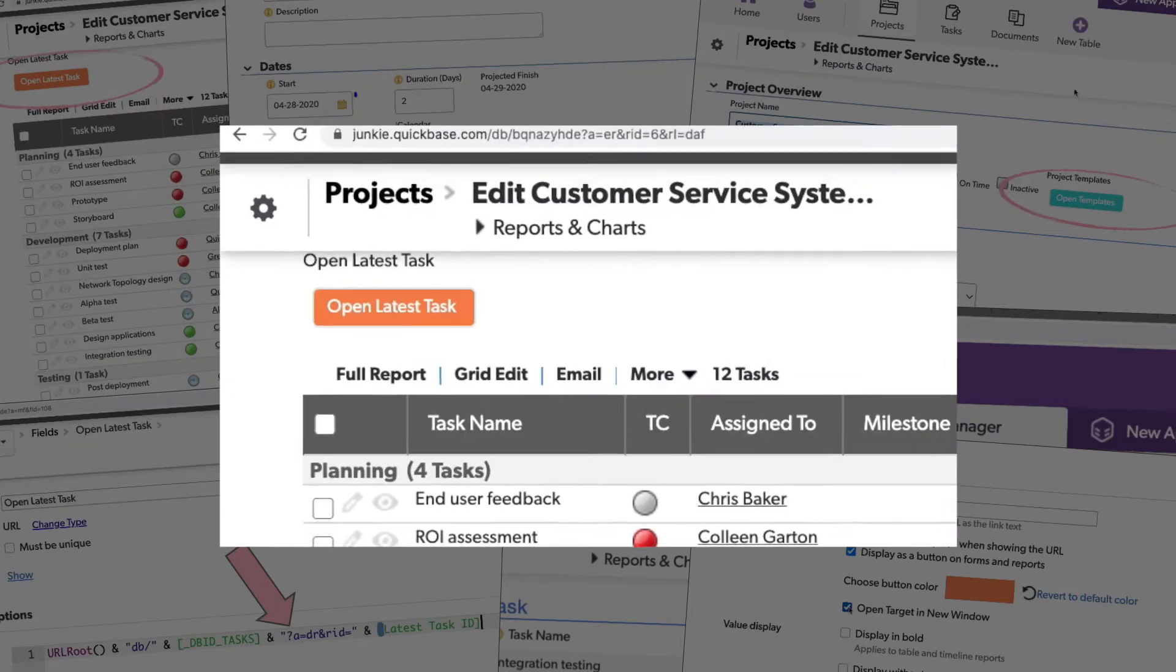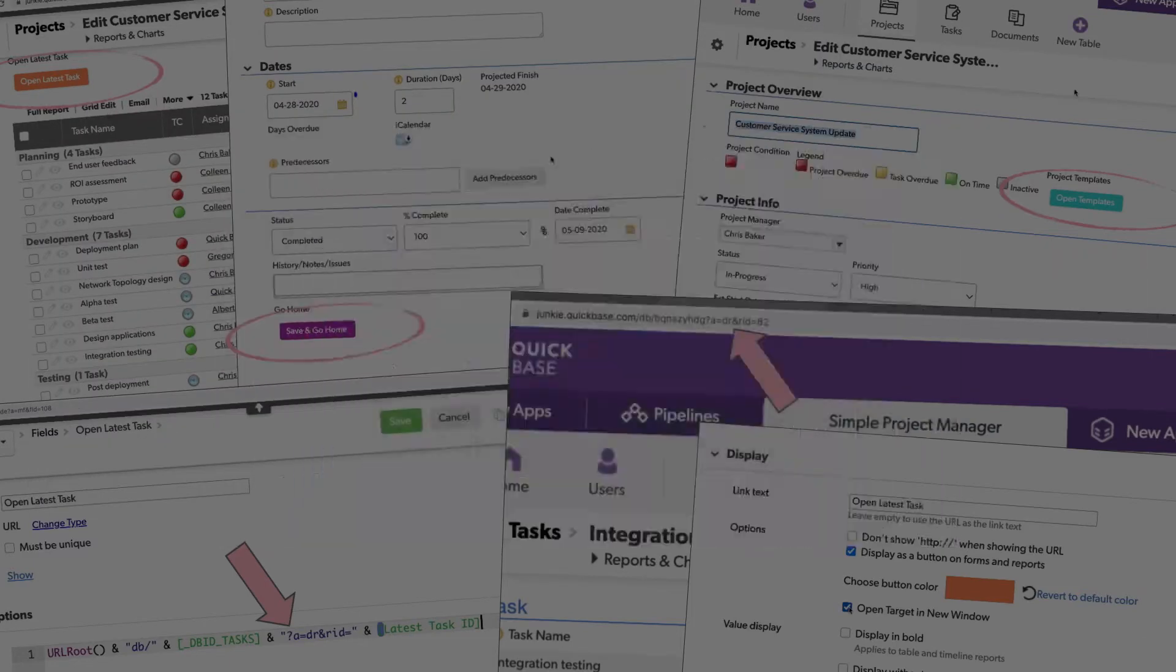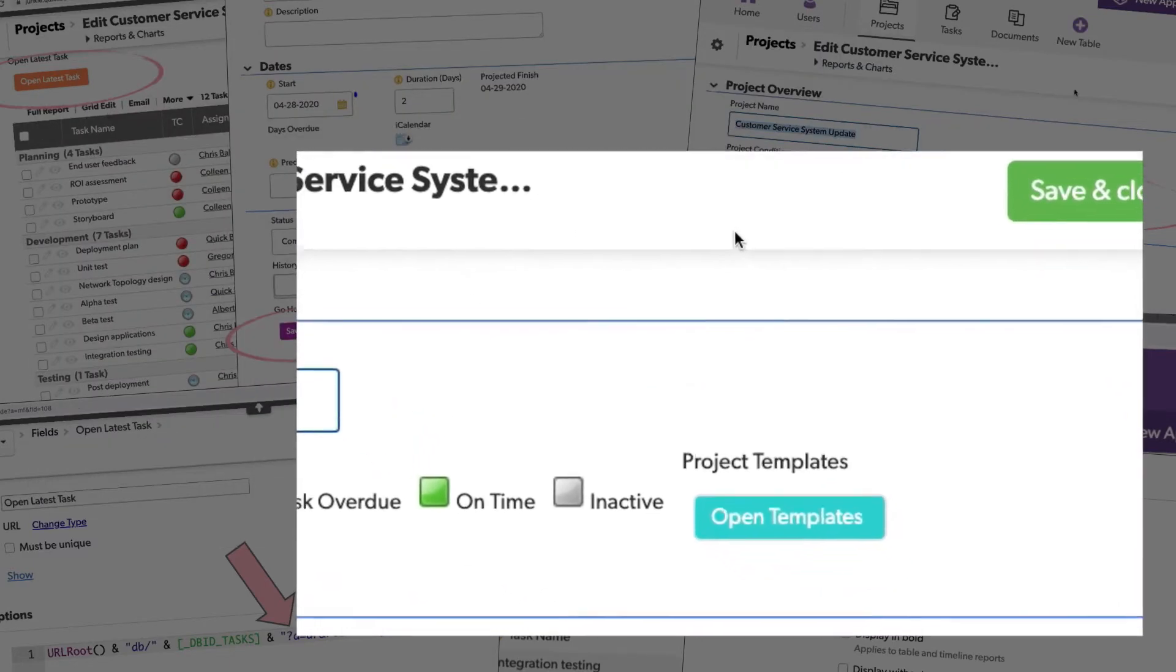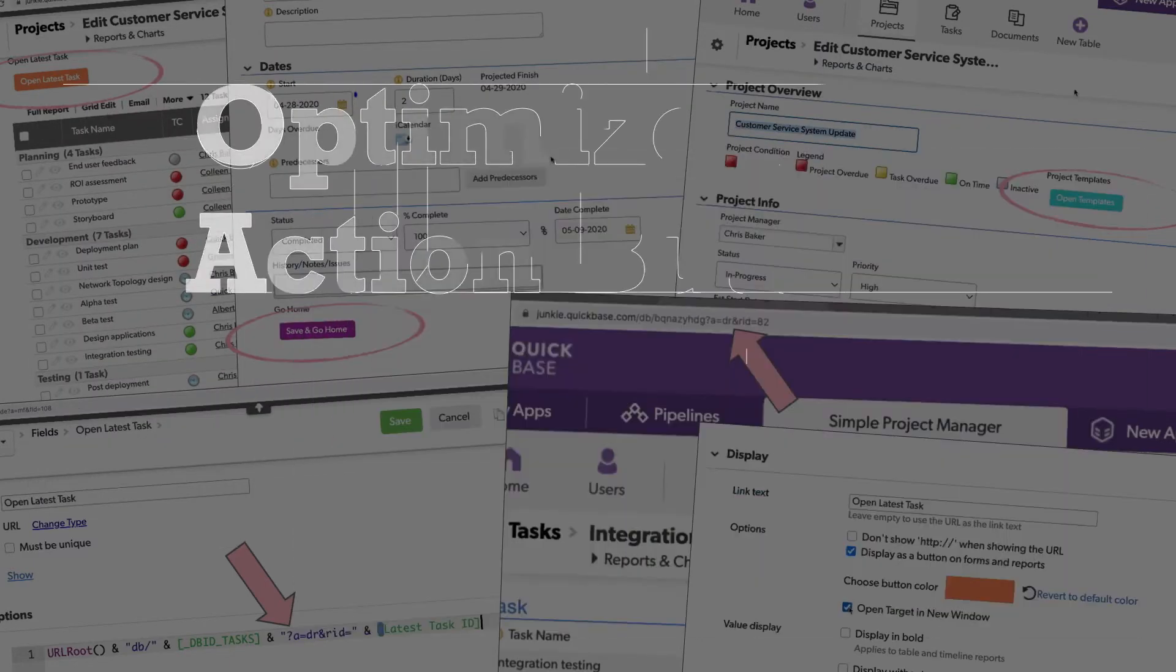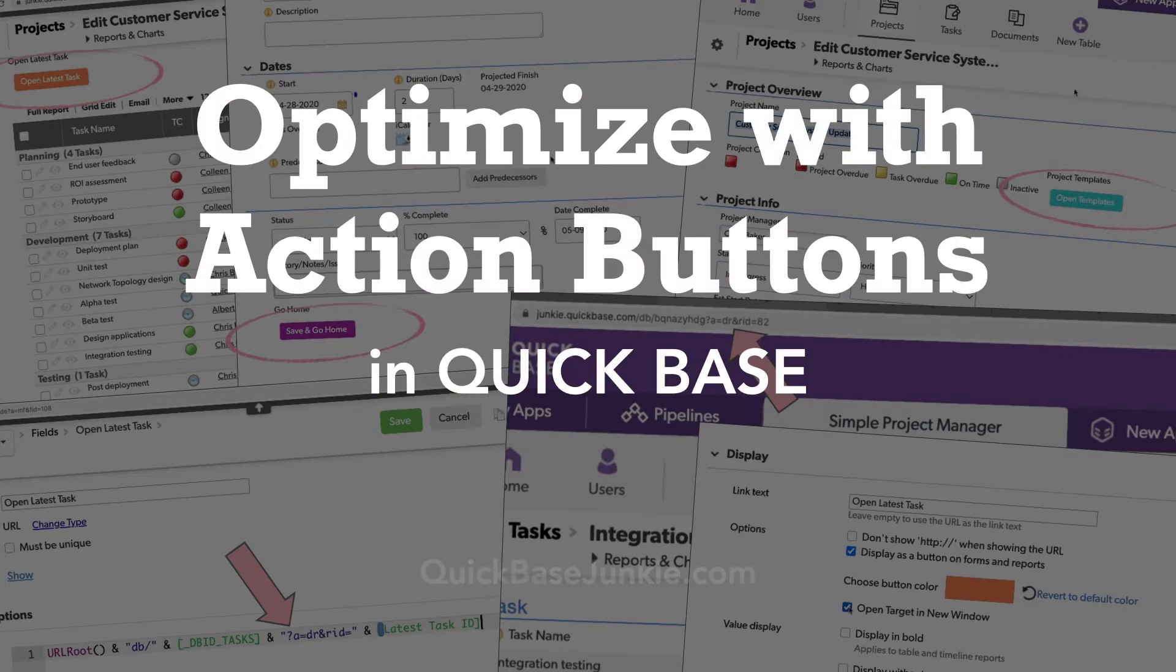Action buttons allow you to optimize your workflows, cutting out clicks, and putting information at the point of need.